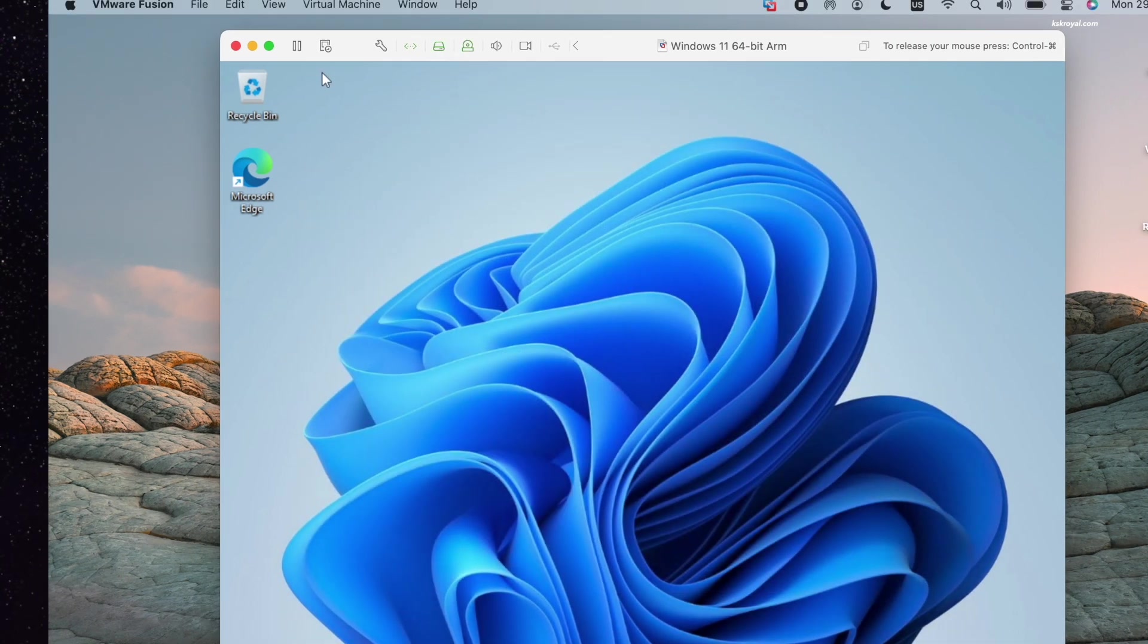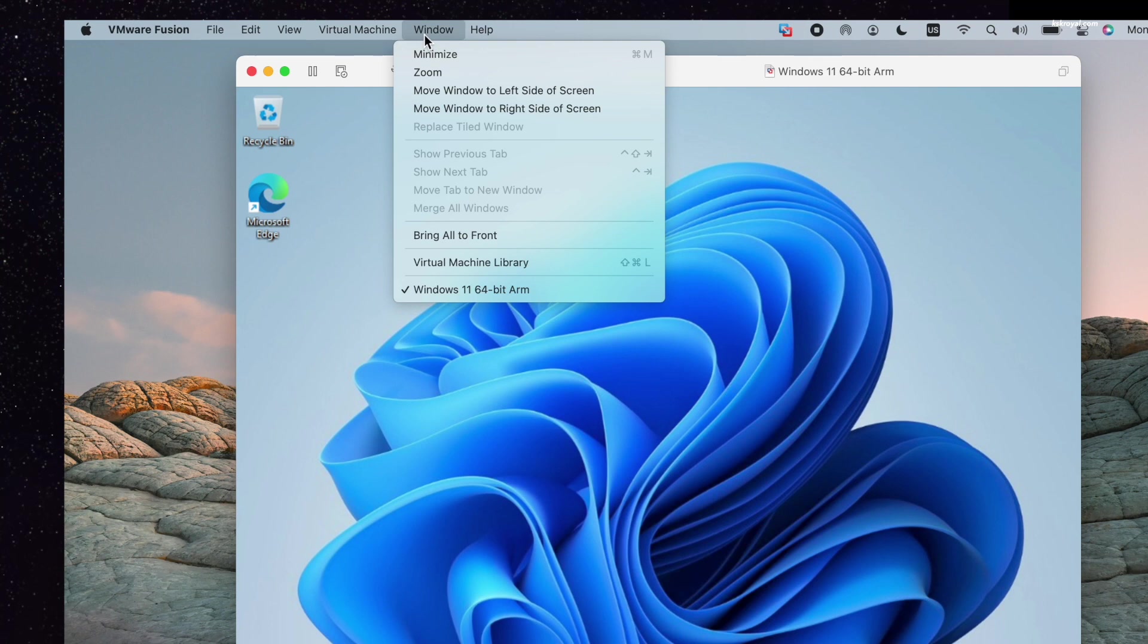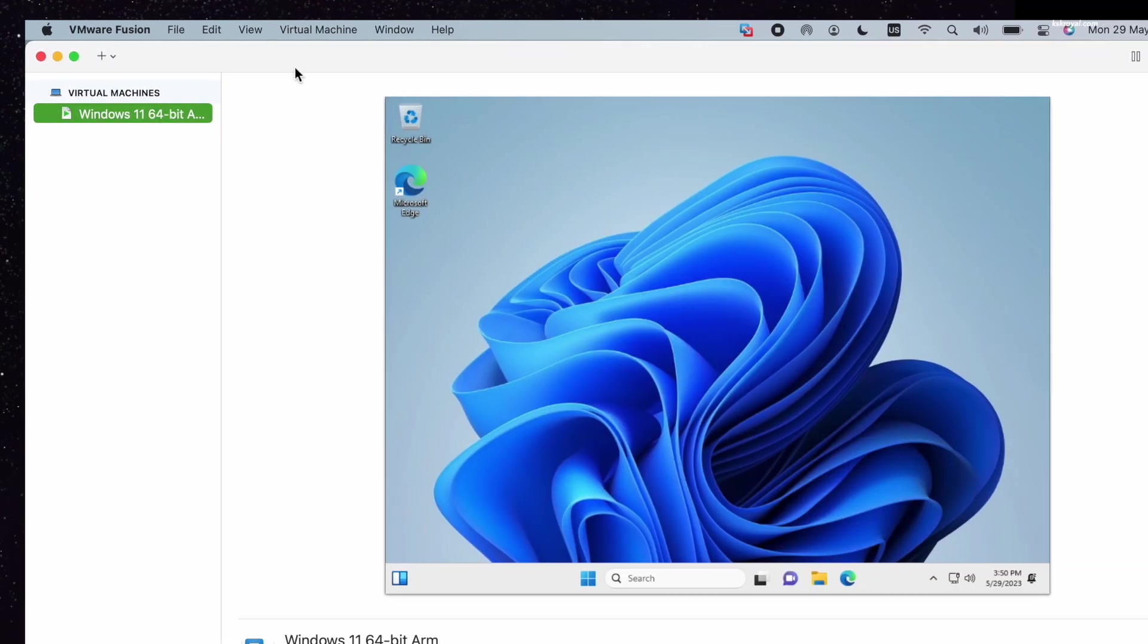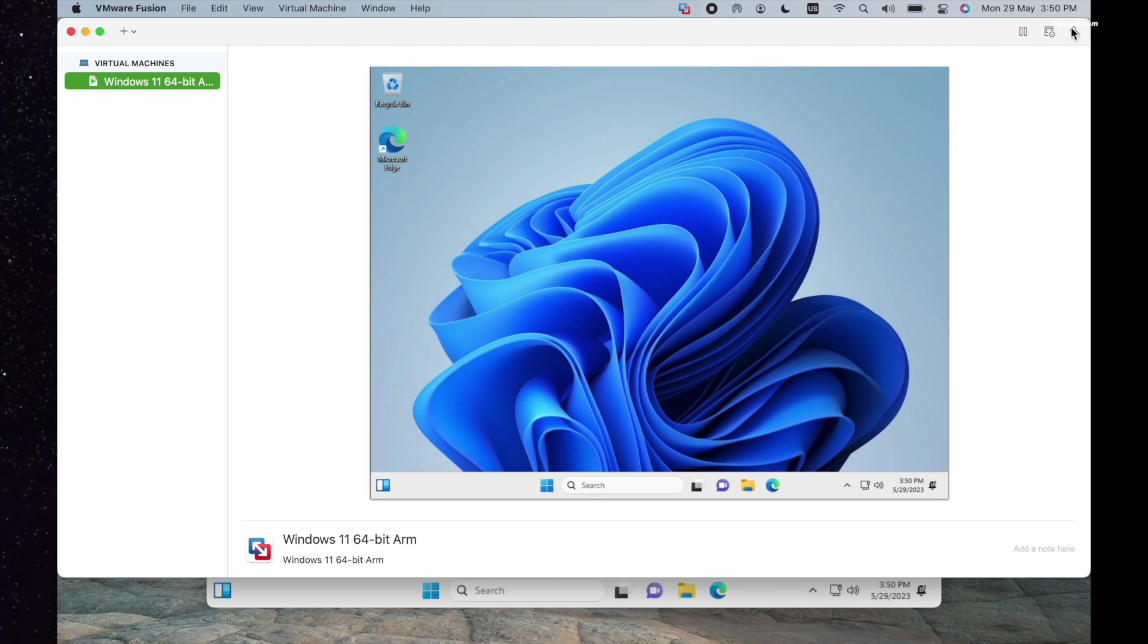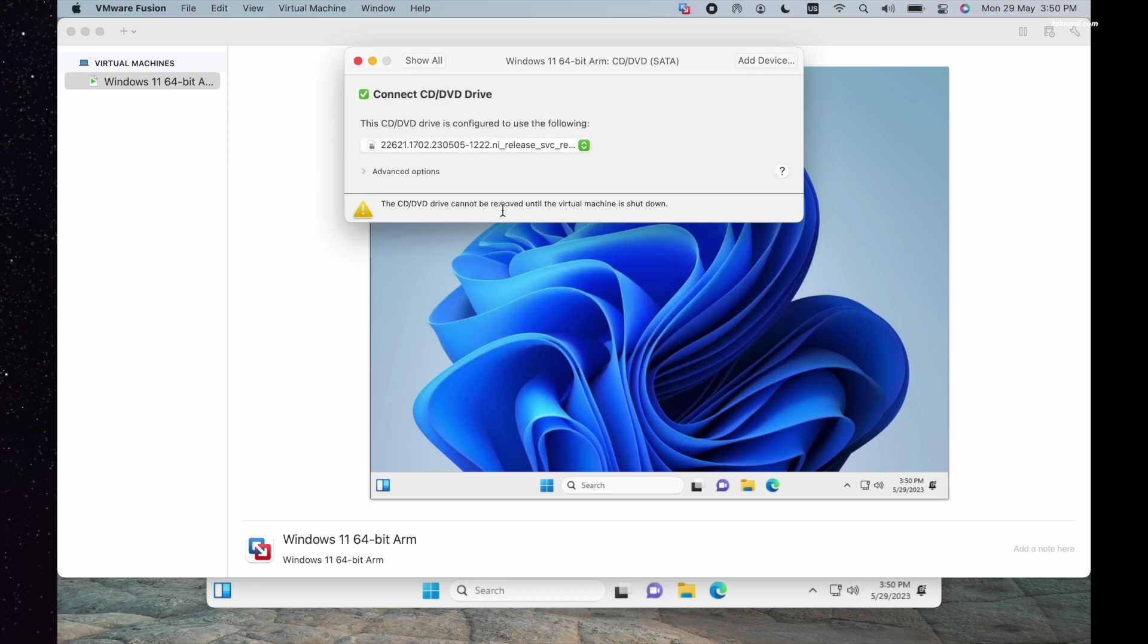Next, go to the menu bar, select Window, and choose Virtual Machine Library. Then select the Windows 11 virtual machine and click on Settings from the top right corner. Choose CD or DVD and untick this option to prevent the Windows 11 ISO from being mounted.